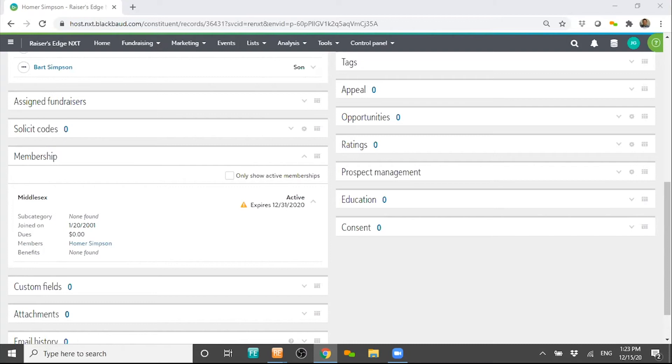If people are applying for scholarships, you'll be able to pull all the information within their record and supply it to them.